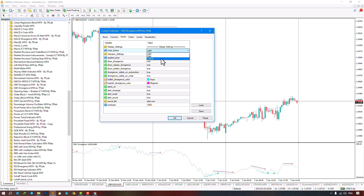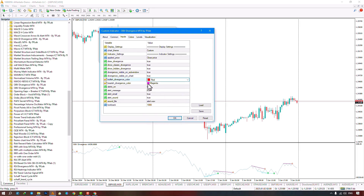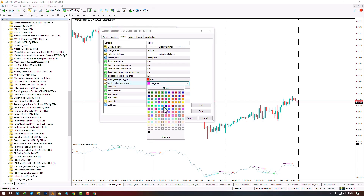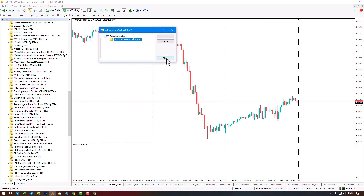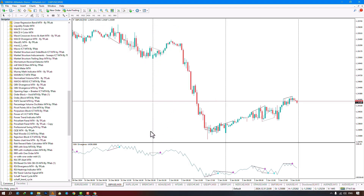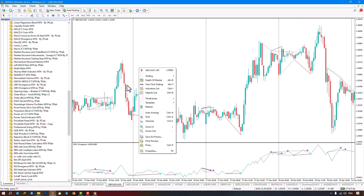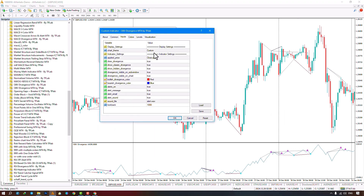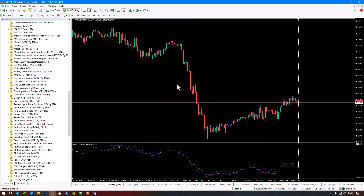Selecting the Custom template, you can change the color of the divergences — for example, to bright blue — then click Apply. The color of the divergences changes accordingly. You can also switch the template to Dark color, which applies a dark theme to the chart, and the divergence colors update as well.